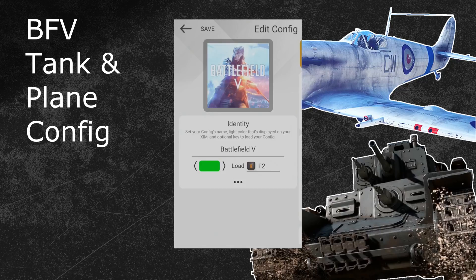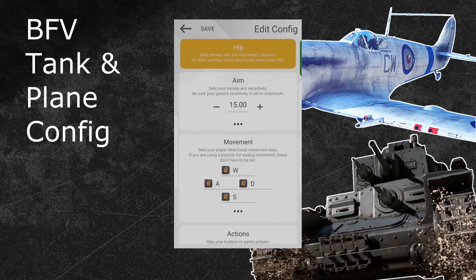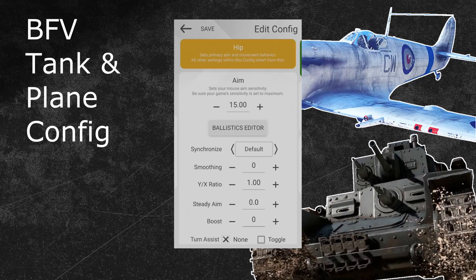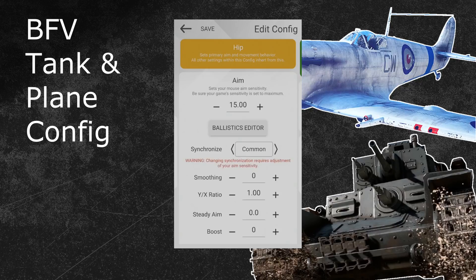The next step is to swipe to the right to enter the hip menu. Open the advanced menu under the hip sensitivity first. There you can adjust the synchronization feature. I recommend you to use the same synchronization that you picked in your regular Battlefield 5 Infantry ZIM configuration — for me this means I will go with common again. After that, adjust the ZIM sensitivity. My advice is to use a sensitivity that is at least five times higher than your regular Battlefield 5 Infantry hip sensitivity. Since my regular sensitivity was 15 in the previous tutorial part, I will go with 75 for this configuration.